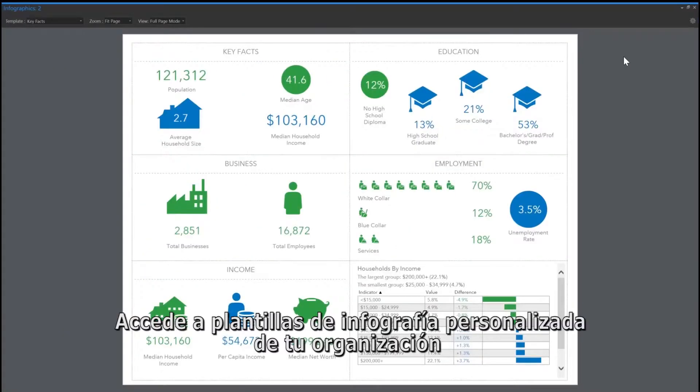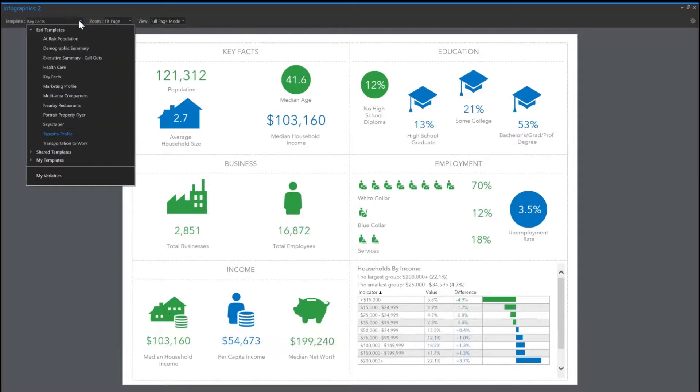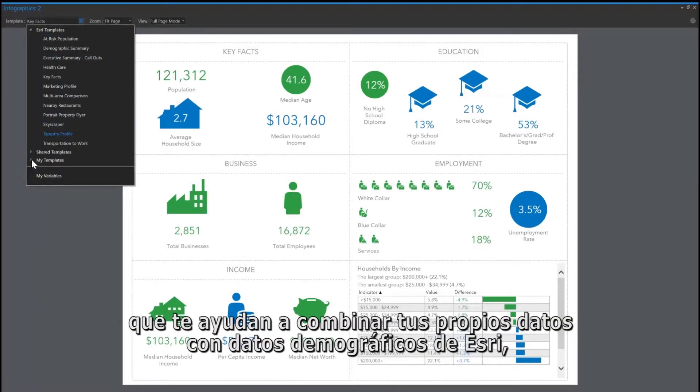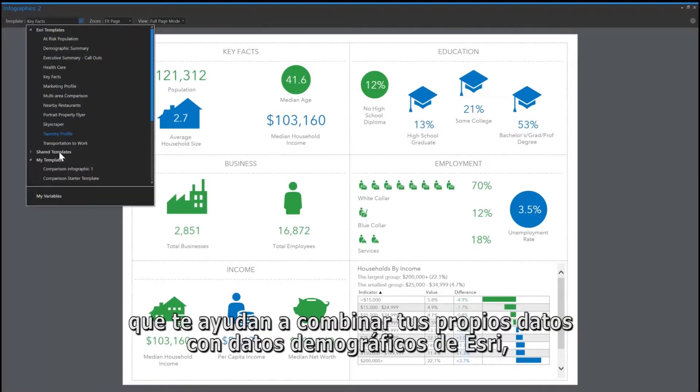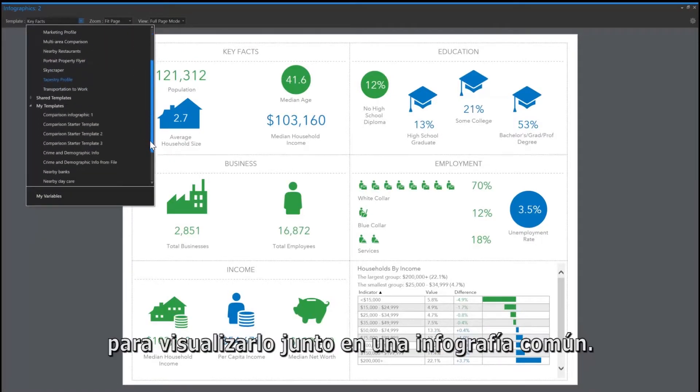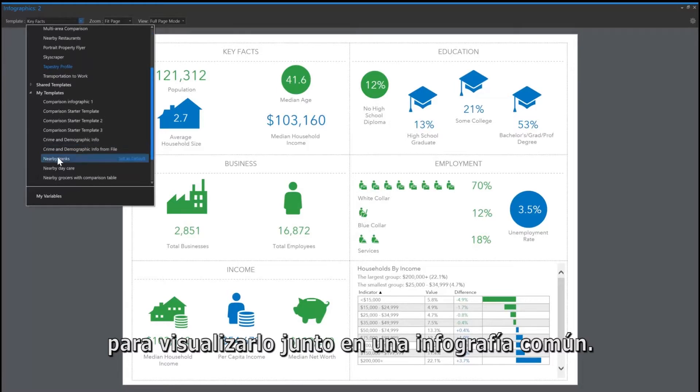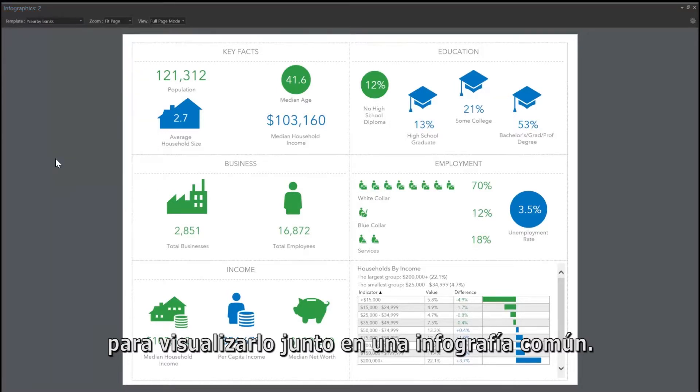Access your organization's custom infographic templates that help combine your own data along with Esri demographics data to display it all together in a single infographic.